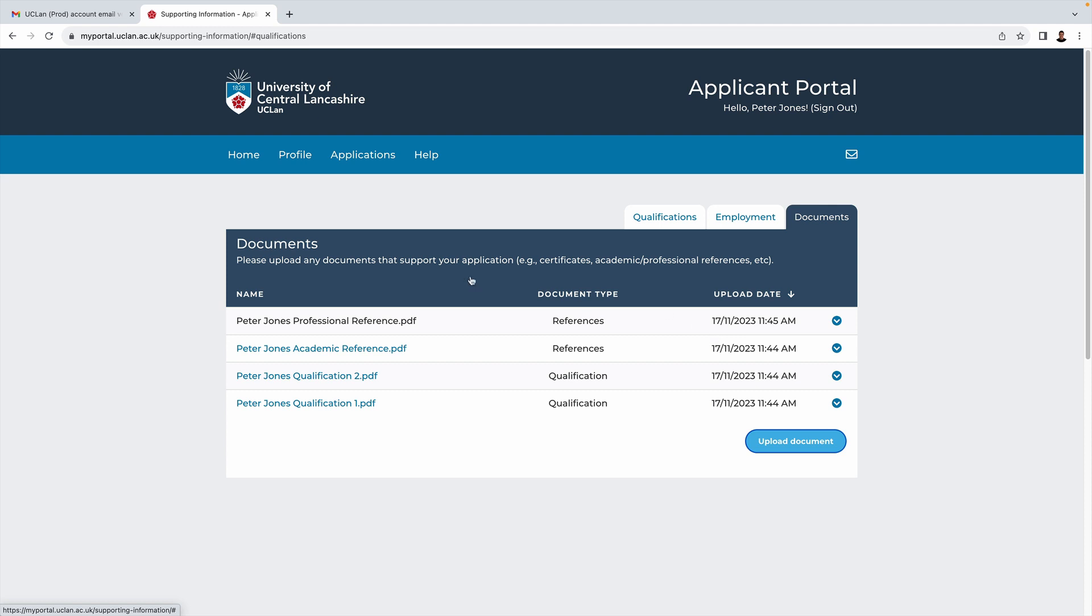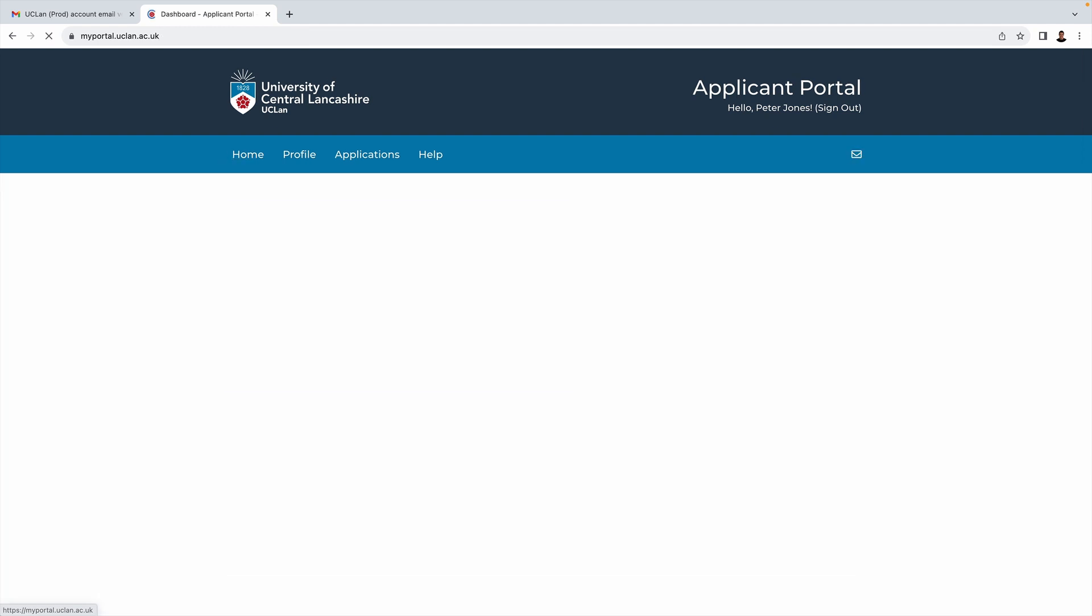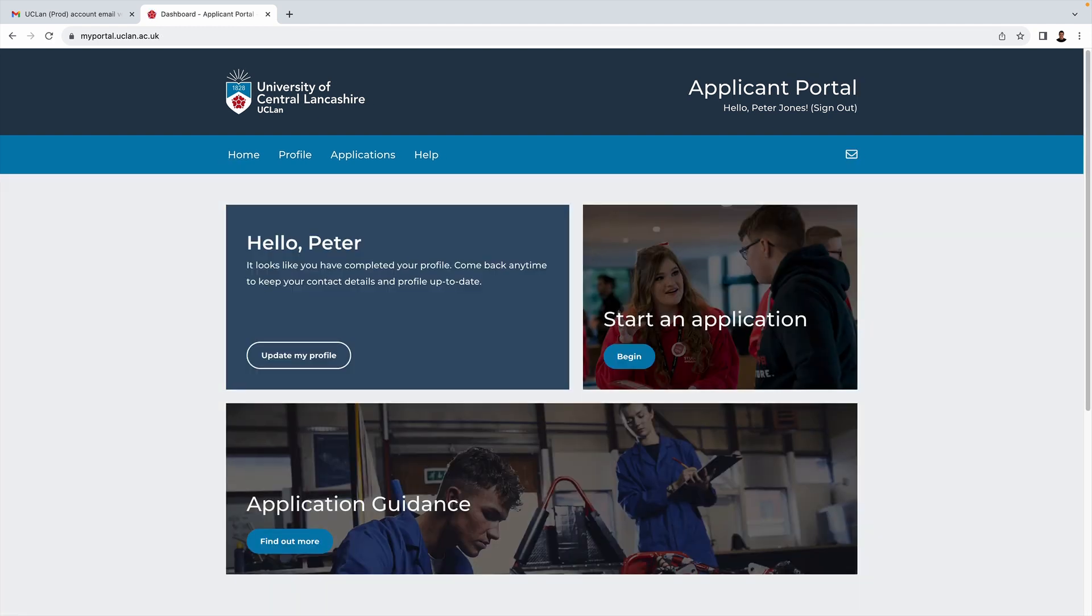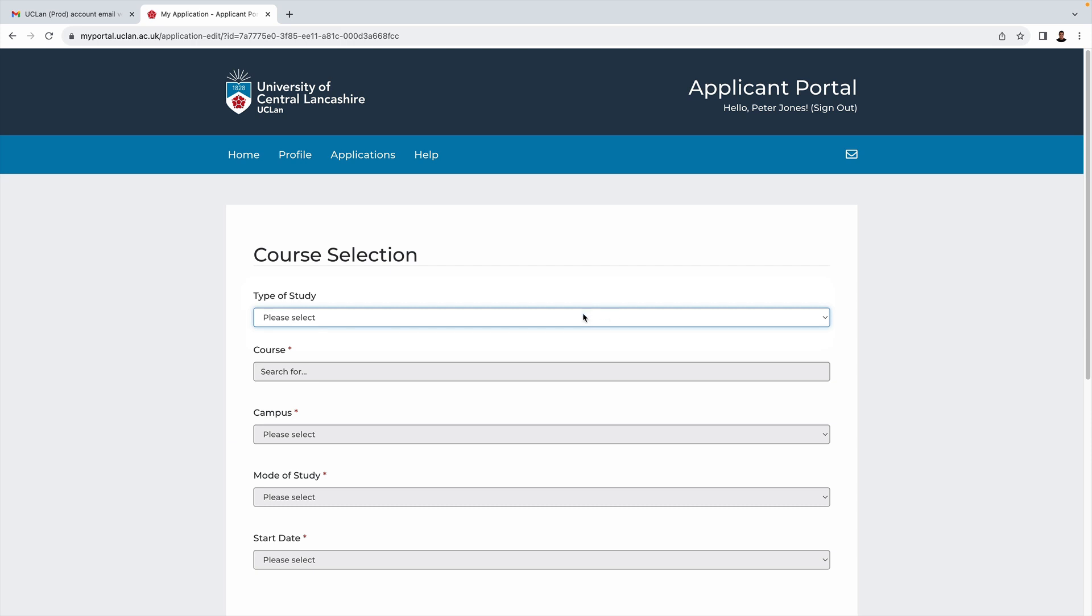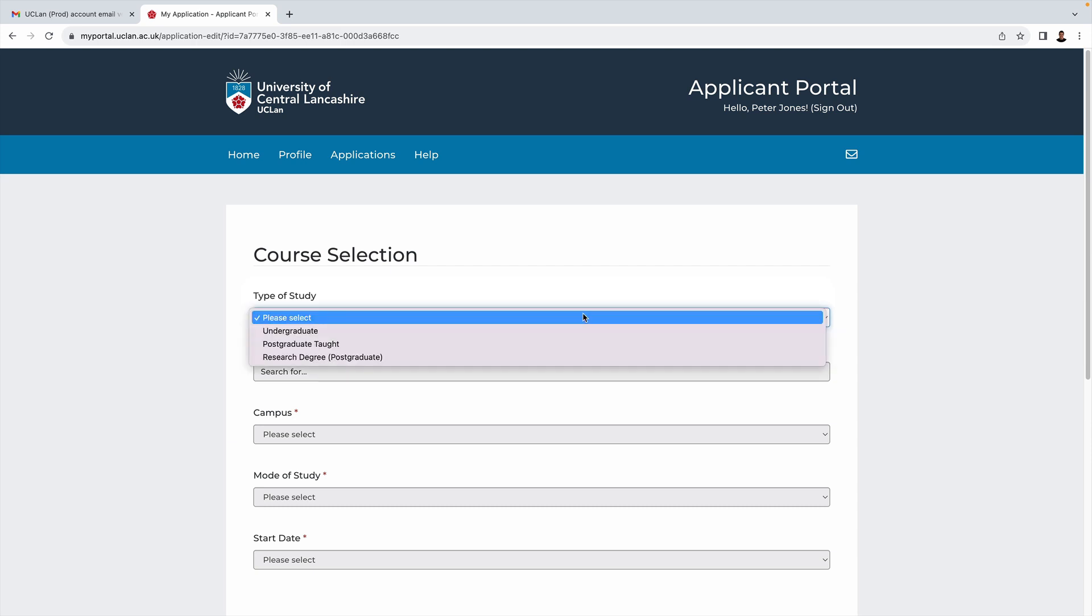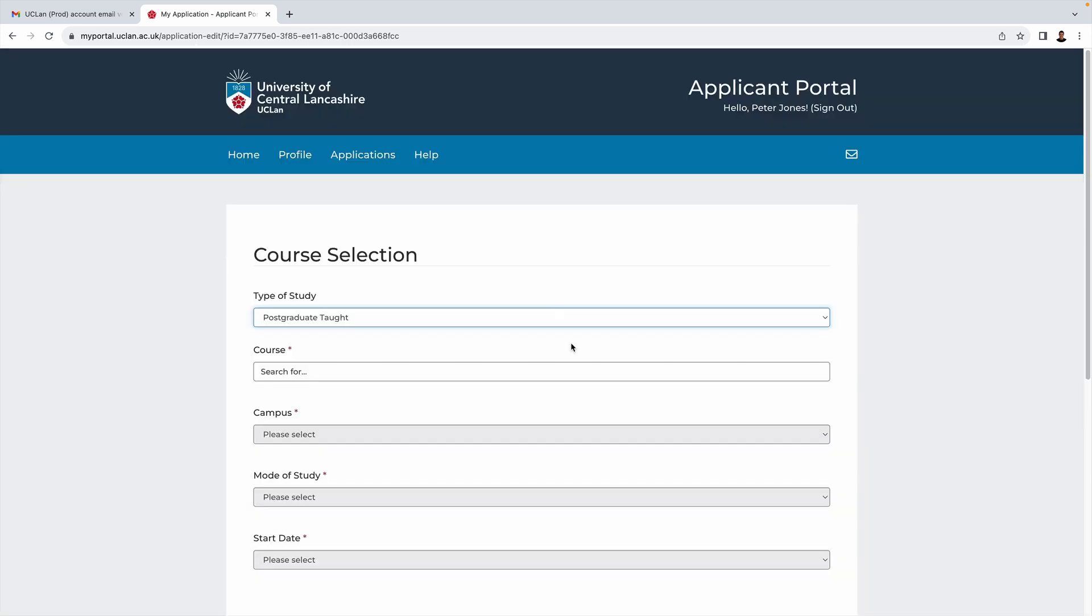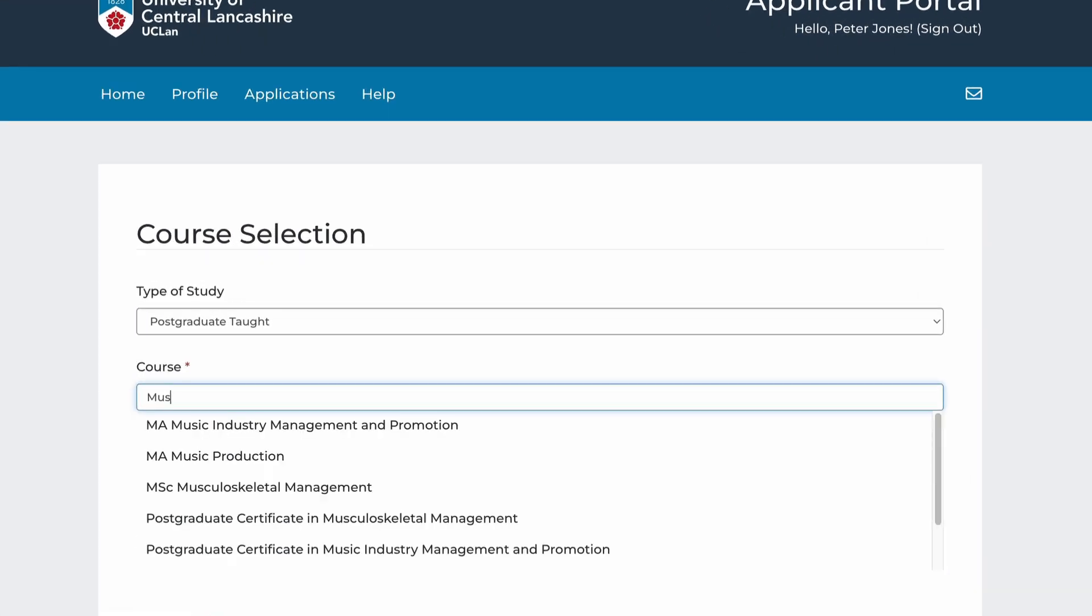So now that we've done all that, let's actually start an application. We click on begin, and for type of study we want postgraduate taught.